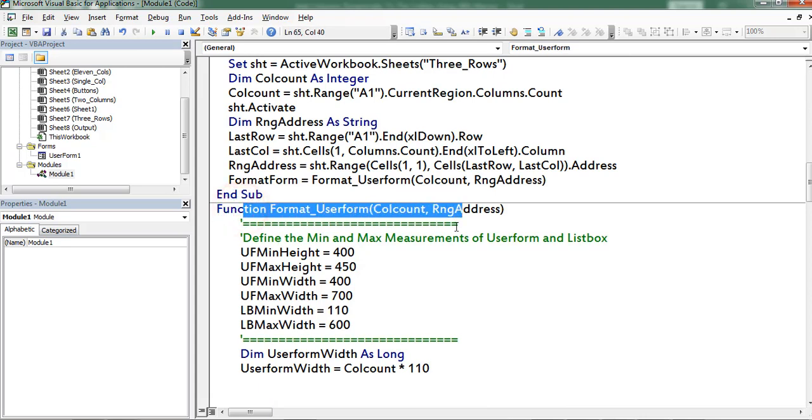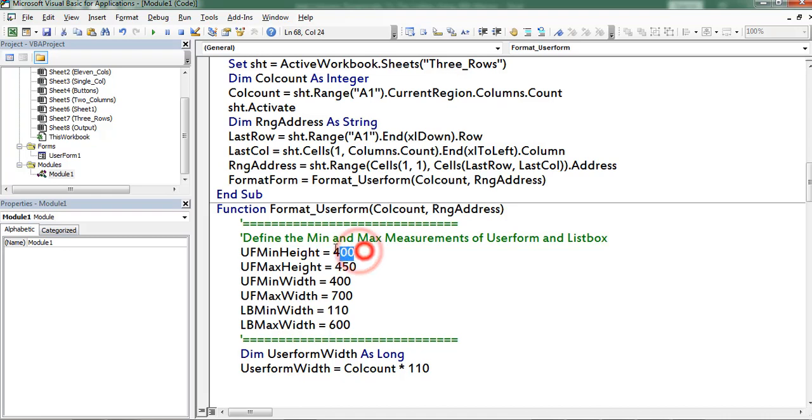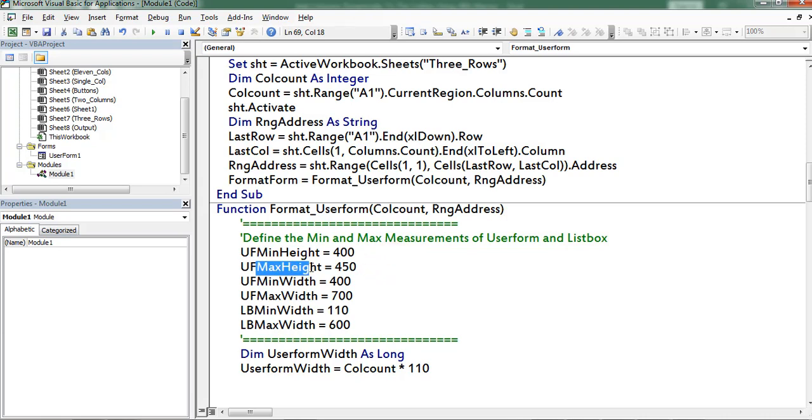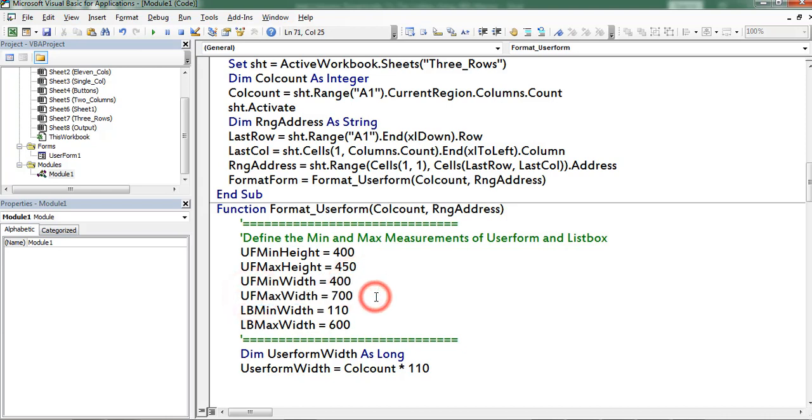In that function first I define the measurements of user form. First one is minimum height equivalent to 400 points. Means irrespective of the rows count user form height should not be less than 400. Next max height equivalent to 450. Min width equivalent to 400. Max width equivalent to 700. You can change these measurements based on your requirement.